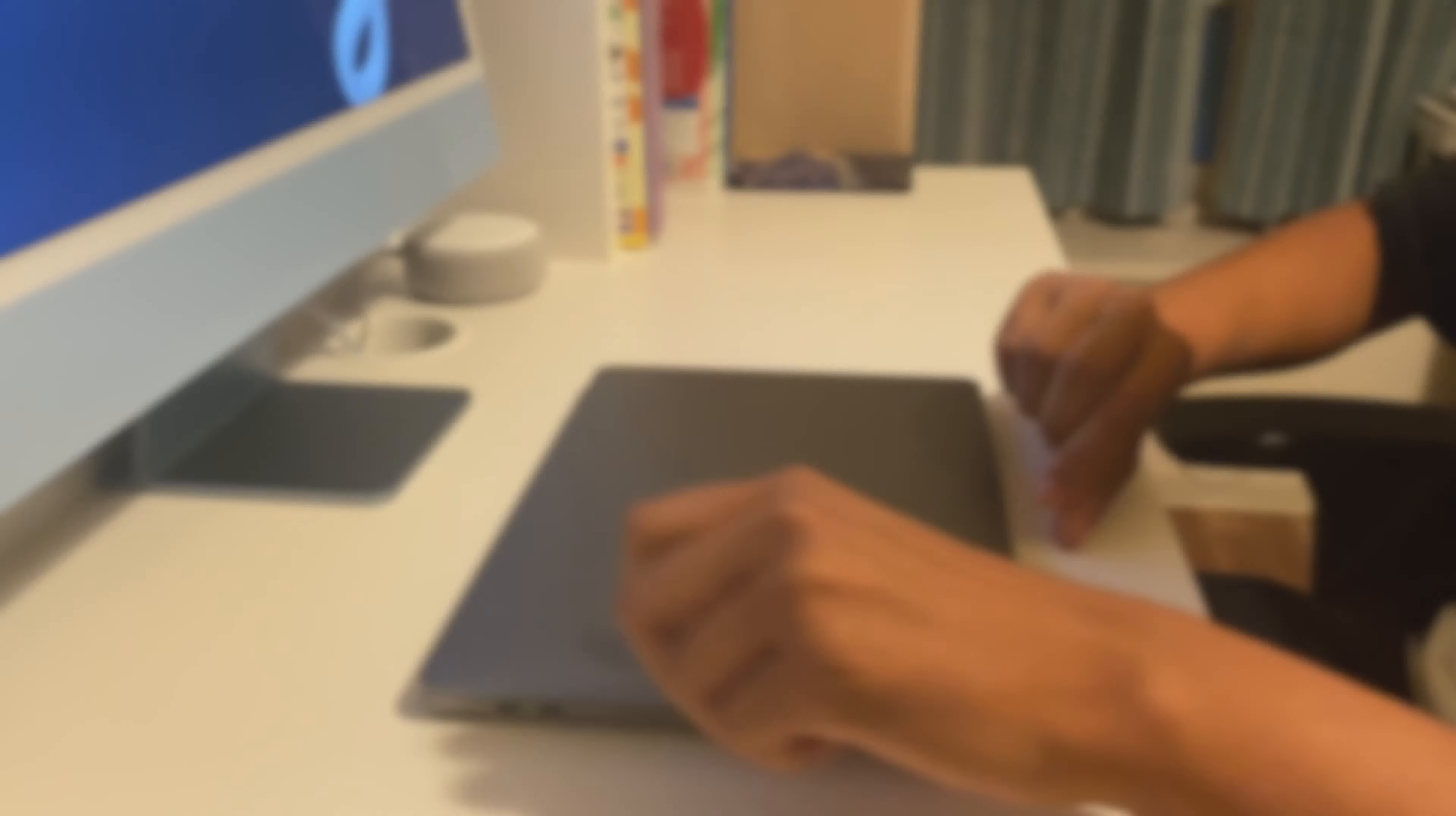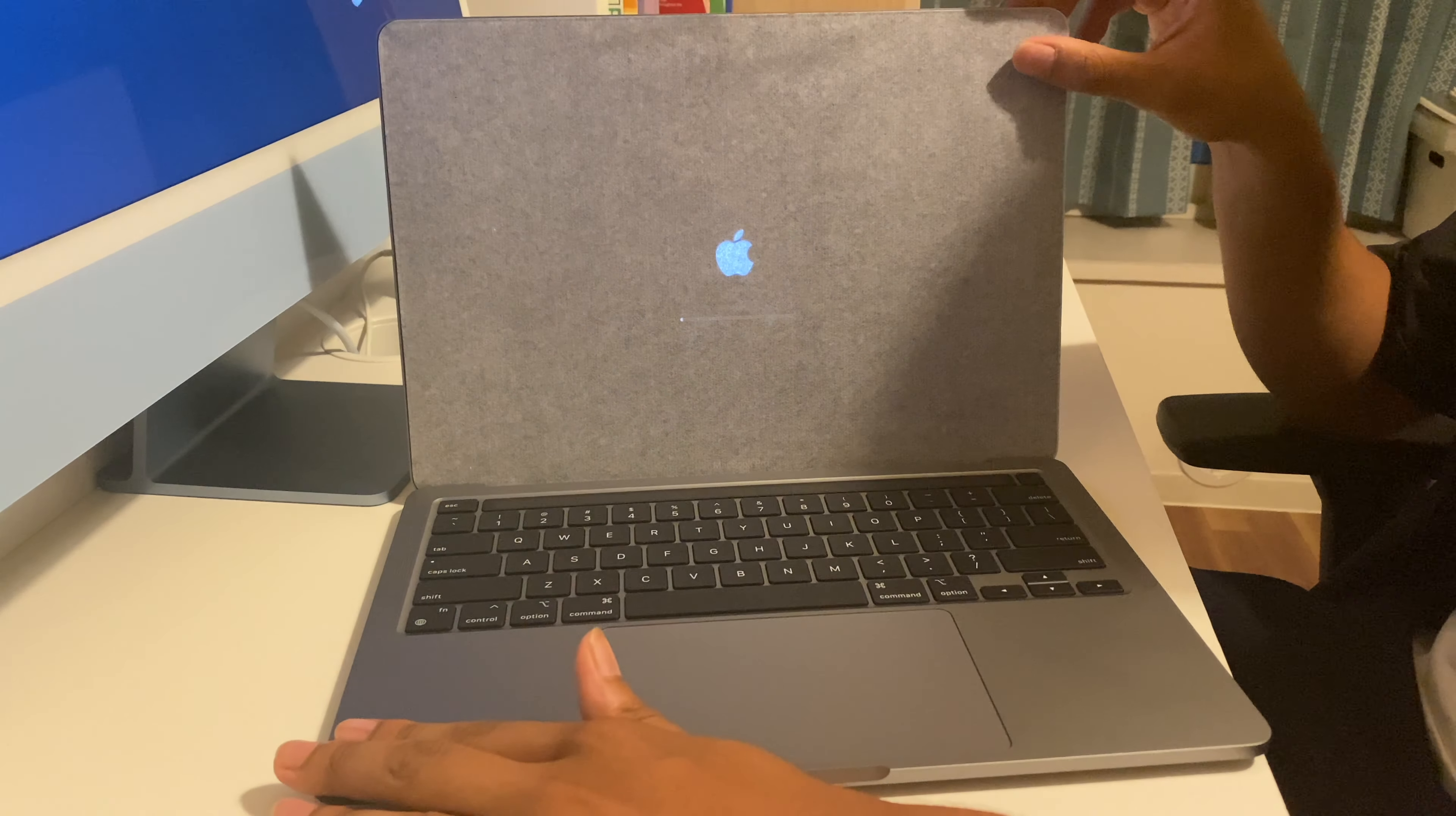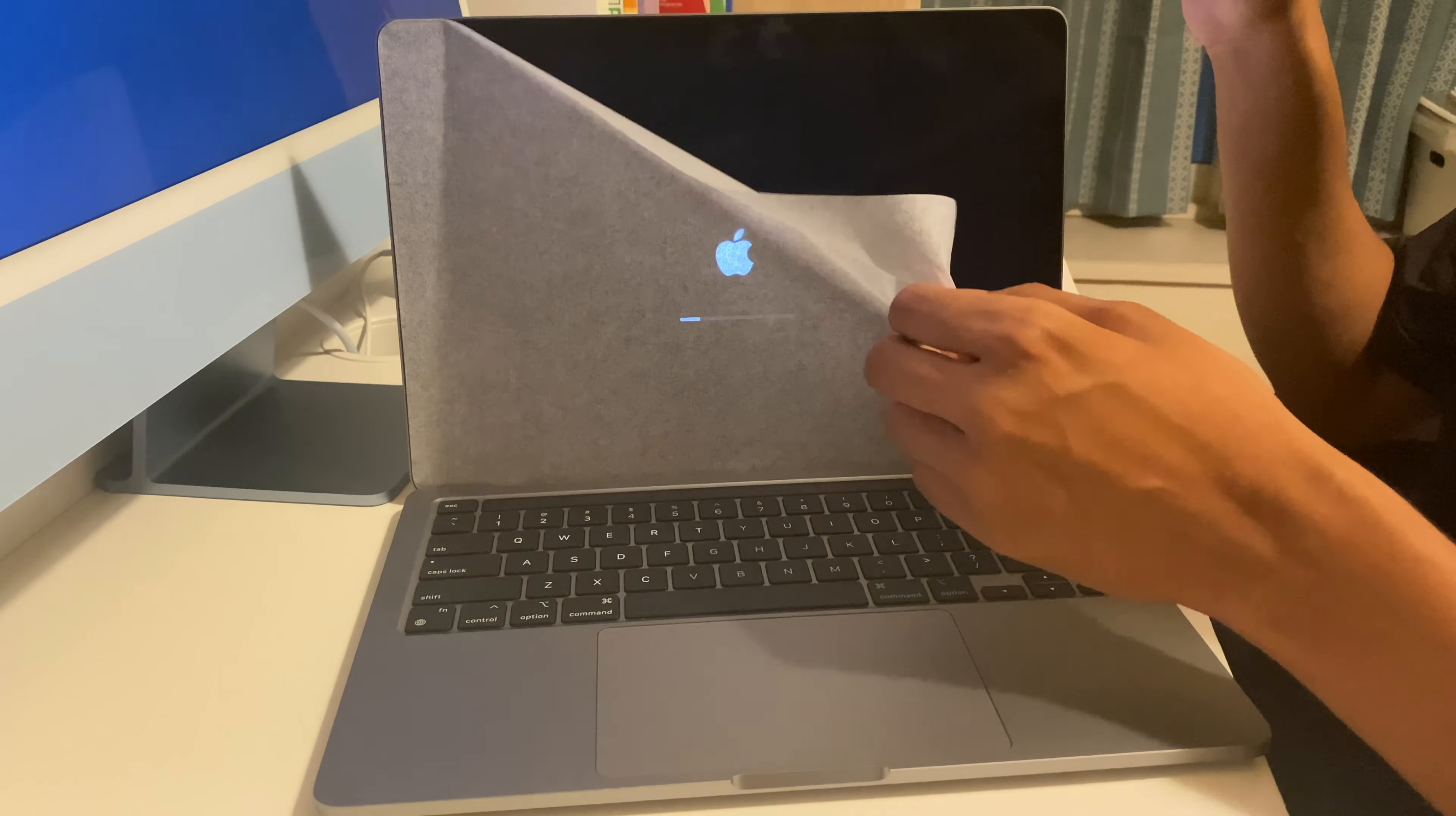And now let's set it up. So as you can see as I open it for the first time there's a thin sheet. If we remove that you can see the display. As you can see the MacBook is booting up.